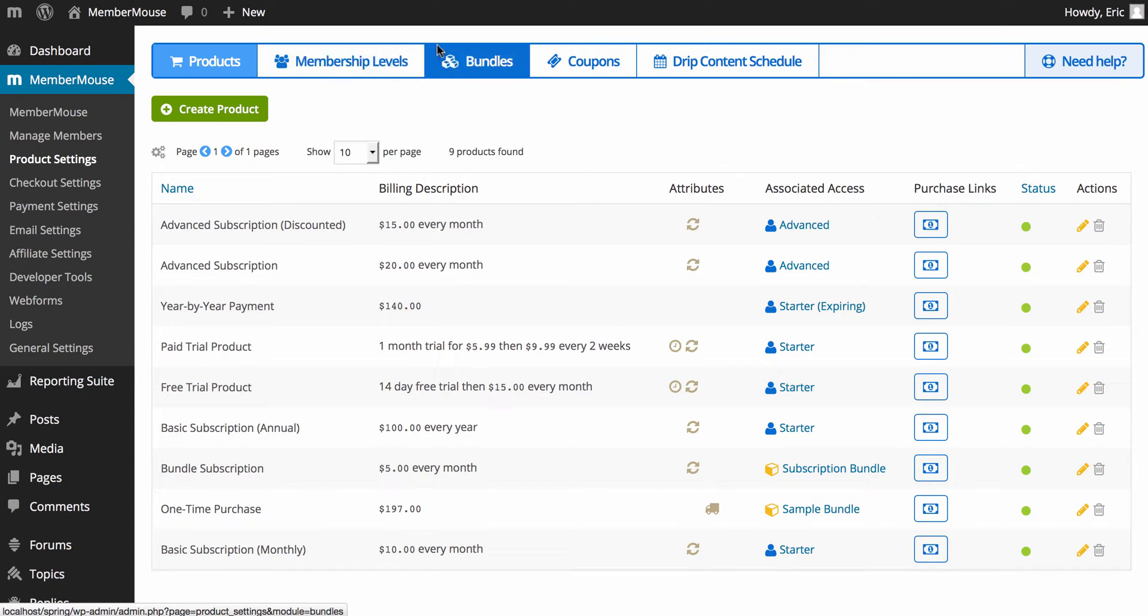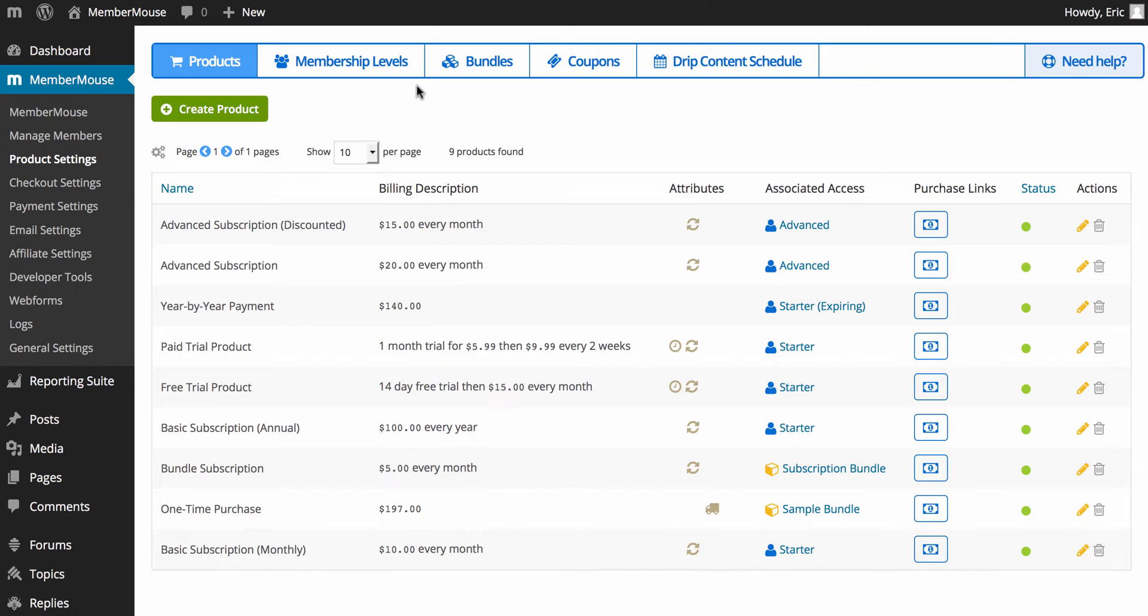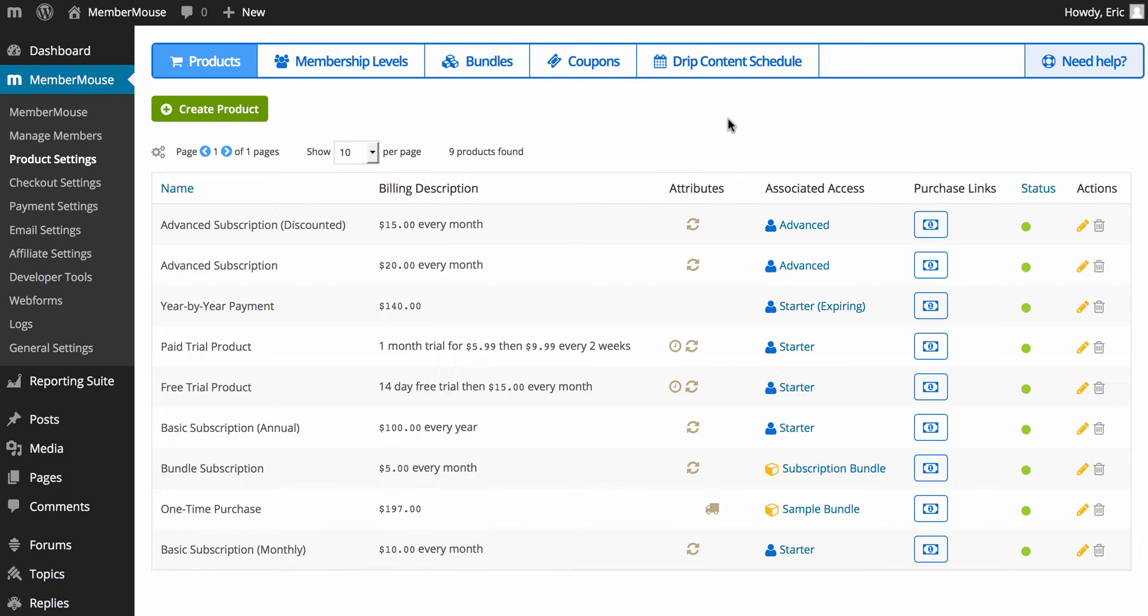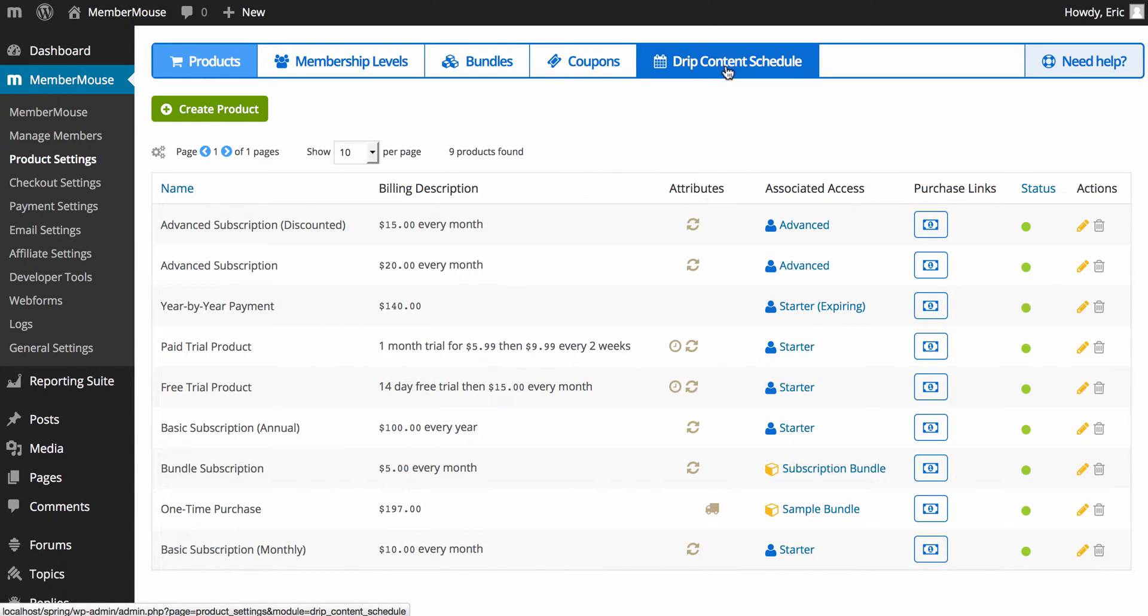And then you can create your membership levels and bundles. Membership levels and bundles are used to control what content the customer gets access to based on what they've purchased. You can create coupons here, and you can also protect content using our Drip Content Scheduler.